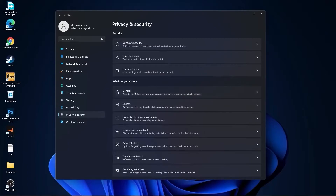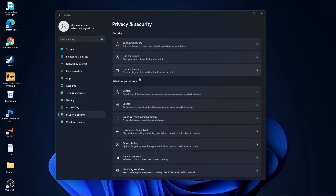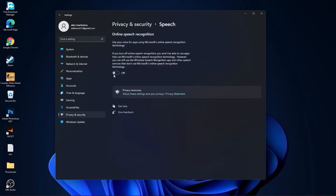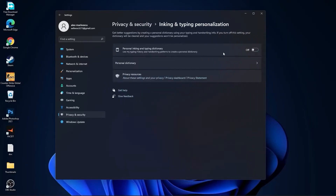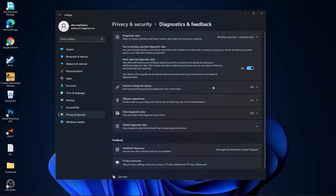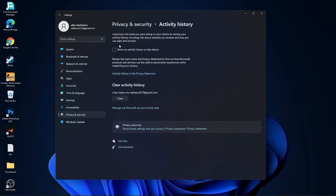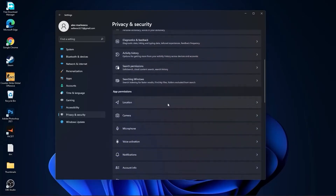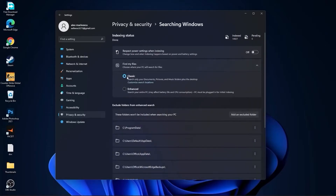Go to general, here select all this to off. Then go back, go to speech, select this to off. Go back, go to inking and typing personalization, select this to off. Go back, go to diagnostics and feedback, select this to on. Then go back, go to searching Windows, select this to off, select classic. We are done with the settings.